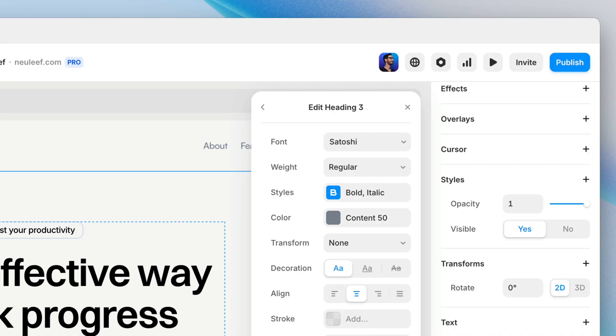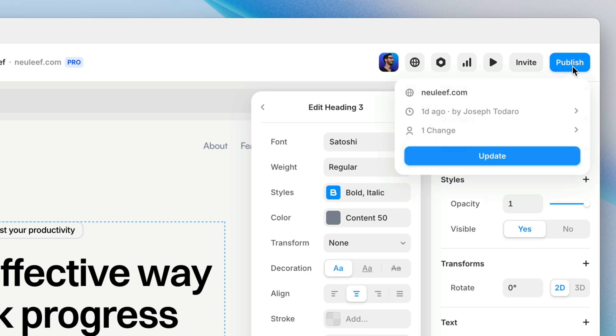Now when we make changes to our site and we're ready to take them live, we can head back to the publish button and within the publish modal, we can just click update. Done deal. Changes are live pretty much instantly.